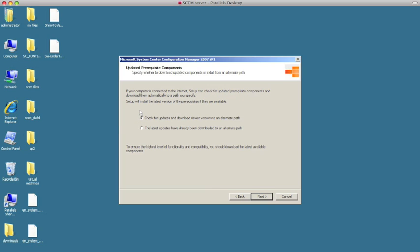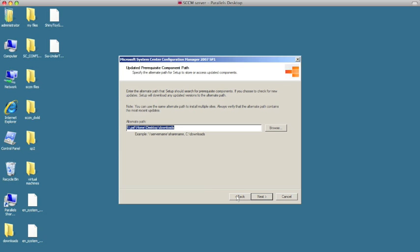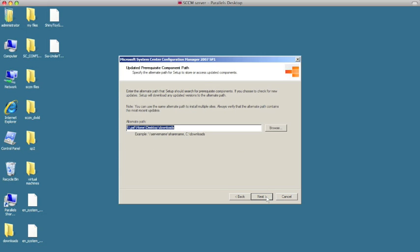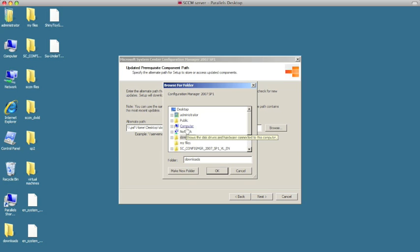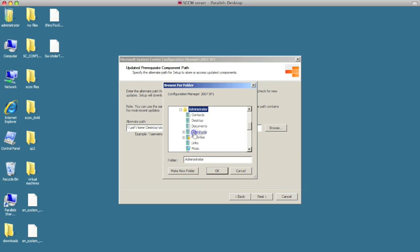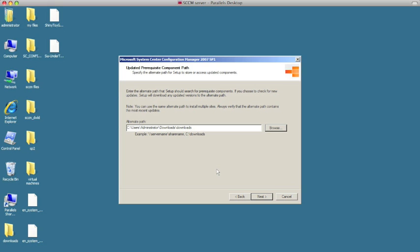It's going to ask for the location of the file, so I'll click Browse and go out to the location where I have downloaded the updates. Hit next. Here you just review all the settings you've made — everything looks okay, so go ahead and hit next.